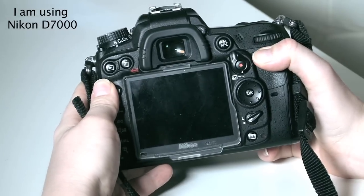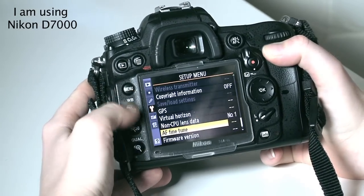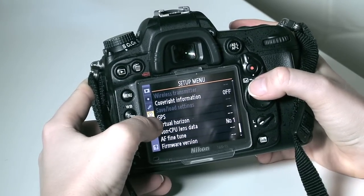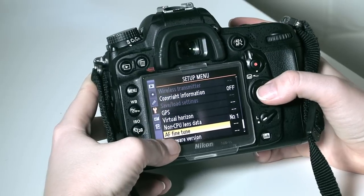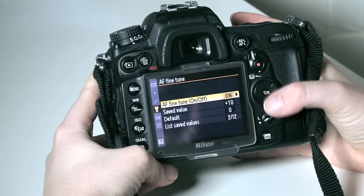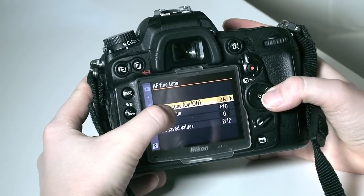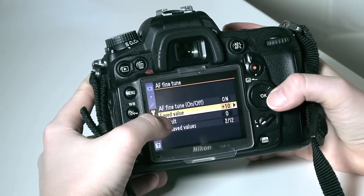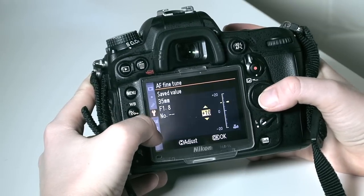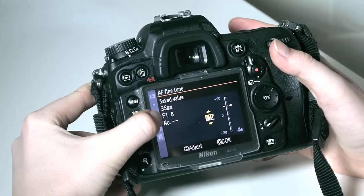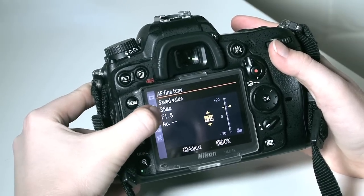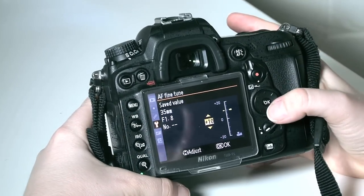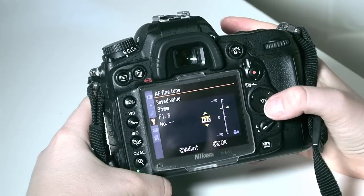To adjust your autofocus, go to your menu, then go to the setup menu — right here — and find autofocus fine-tune. Click OK. Here we have to set it to on; make sure it's on. Then go to saved value and here you can see which kind of lens you're using. Whichever lens you have on your camera, that lens will appear here. I have a 35mm f/1.8, and you can do these adjustments for multiple lenses.